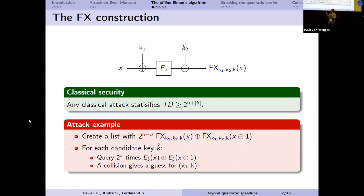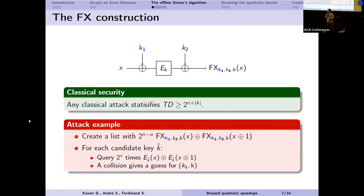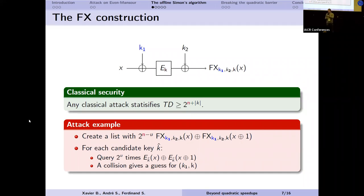Classically the FX construction has a time-data trade-off: any attack must have time times data at least 2^(n+k). A matching attack first gathers a large list of encryptions to remove key k2, then tests every possible inner key candidate. For each candidate key we compute the encryption of a message x, look for a collision, and each collision gives guesses for both the inner key k and the first key k1. A correct guess is verified with a few additional plaintext-ciphertext pairs.